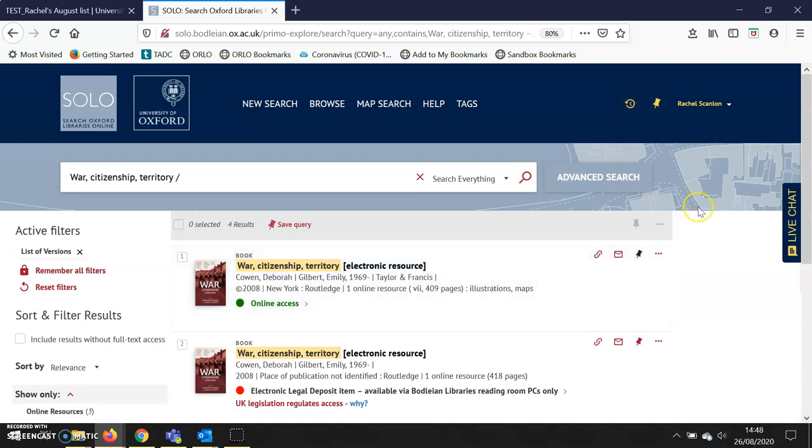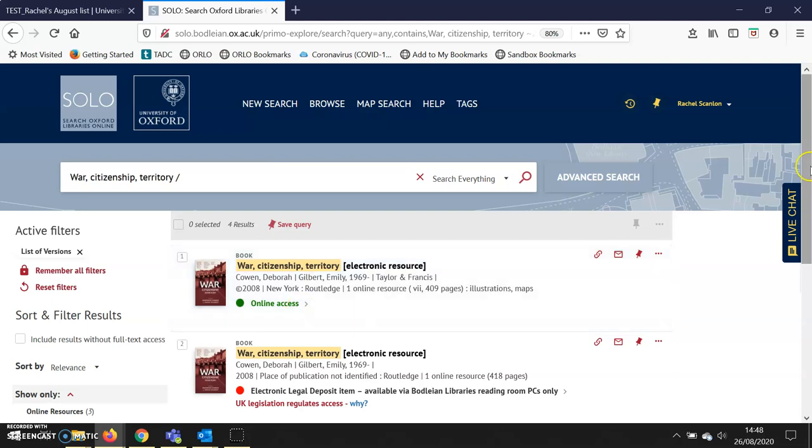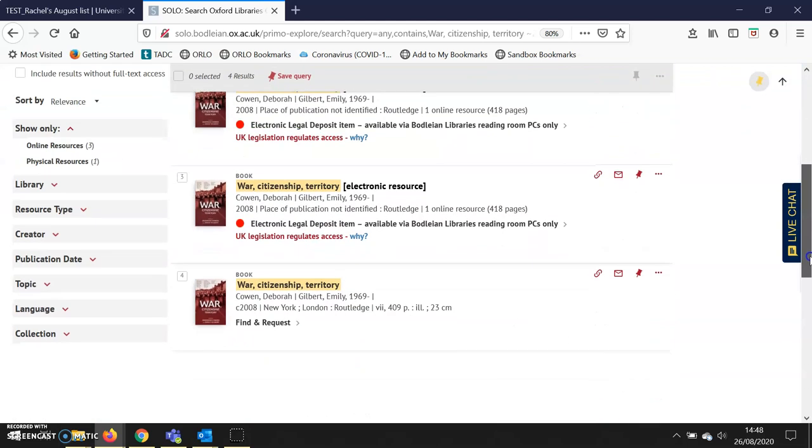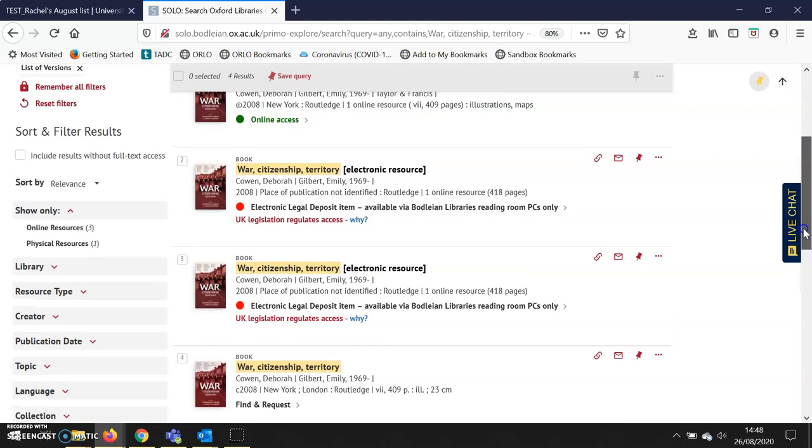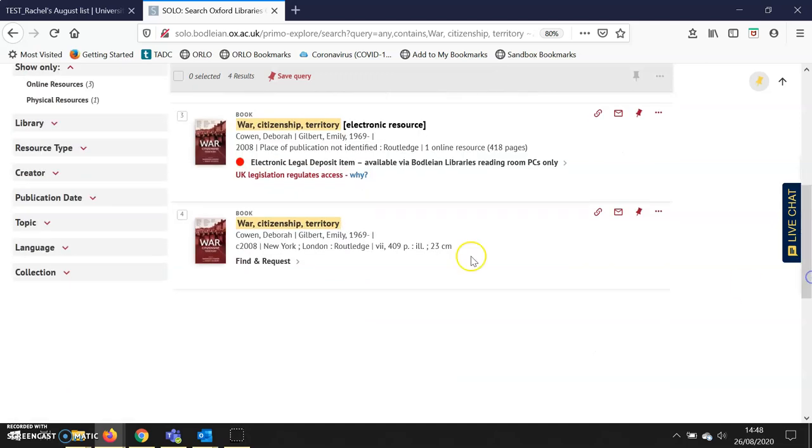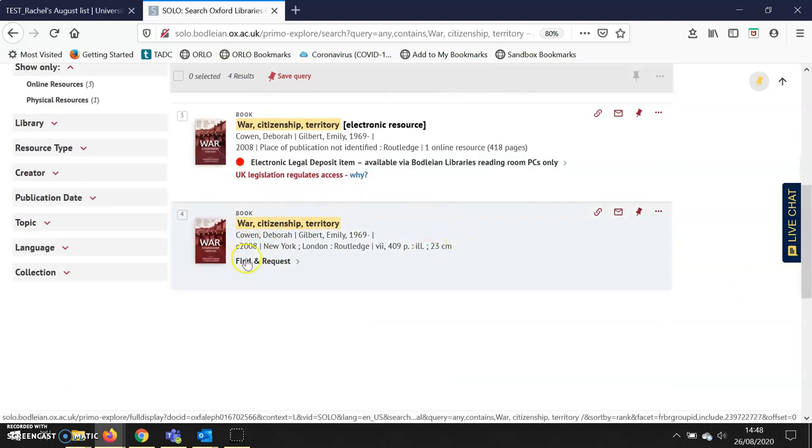This is the record I want. I can see there is a green dot e-book—this is an e-book I can use on Orlo reading lists. There are also red dot e-books; those are electronic legal deposit items that we have access to only on Bodleian Libraries PCs and as such are not suitable for reading lists or Orlo. There is also a print version of the book.